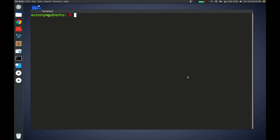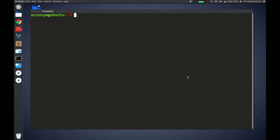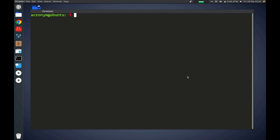Hey guys, greetings to everyone. In this video I'm going to tell you about the TR command in Linux. TR is a command line utility in Linux and Unix systems that translates, deletes and squeezes characters from the standard input and writes the result to the standard output. The TR command can perform operations like removing repeated characters, converting uppercase to lowercase, and basic character replacing and removing. Typically it's used in combination with other commands through piping.